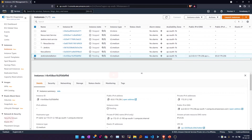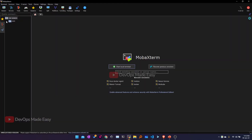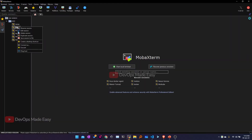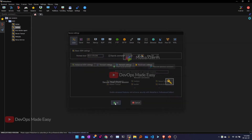I'll select this instance. Currently it is in pending state, but we already got the IP address. Now it has turned to running state. I'll copy this IP address, go to MobaXterm, and since I already have saved sessions with the private key configured, I'll change the IP address to my latest instance and log in.